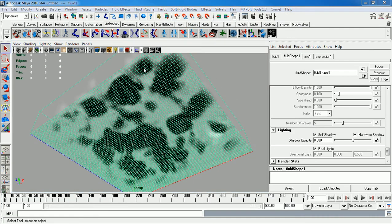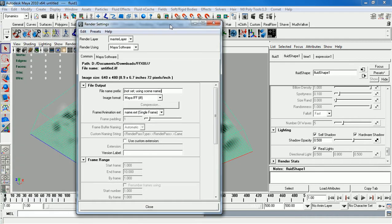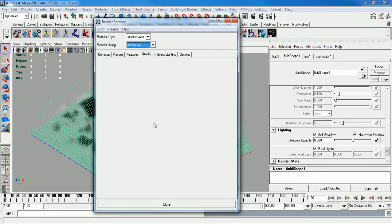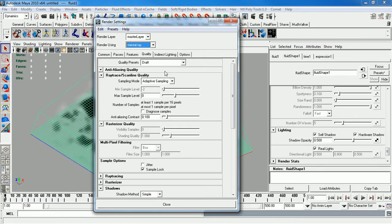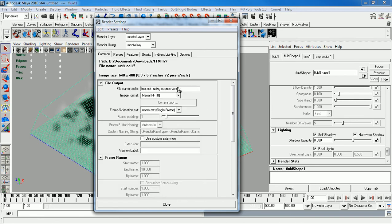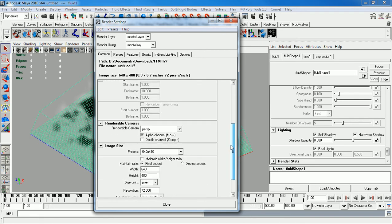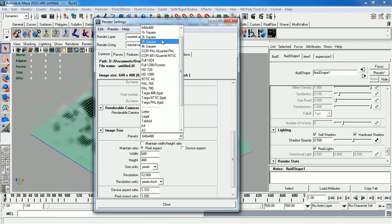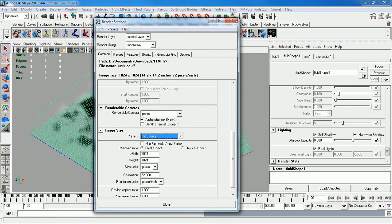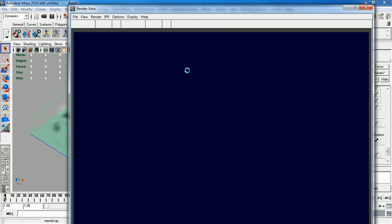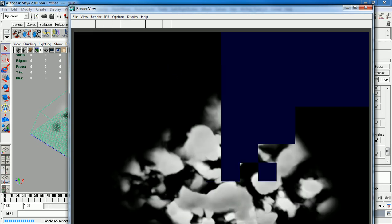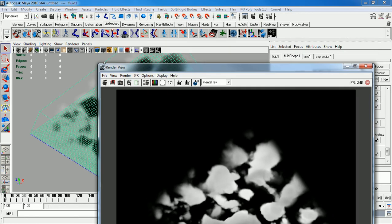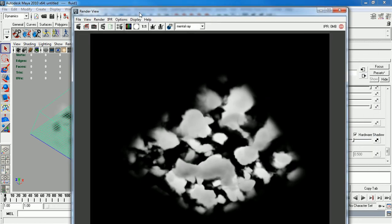You can also render this in mental ray. It does not have to be done in Maya software. So you can go to mental ray. Quality and new production. Make this up a little bit higher. 1k square. There you go. Some very basic clouds.